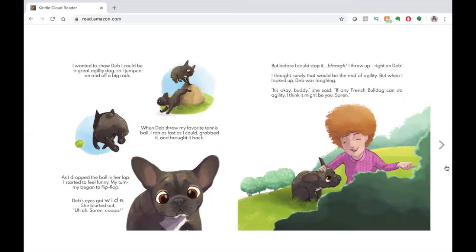But before I could stop it, Blarg! I threw up right on Deb. I thought surely that would be the end of agility. But when I looked up, Deb was laughing. It's okay, buddy, she said. If any French bulldog can do agility, I think it might be you, Soren.